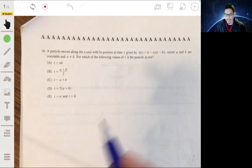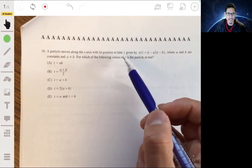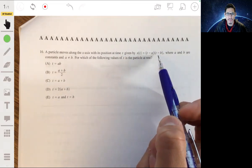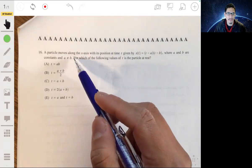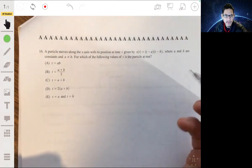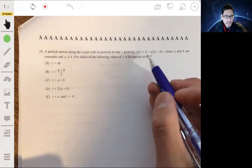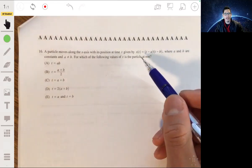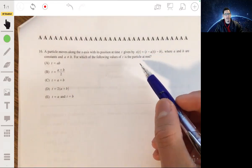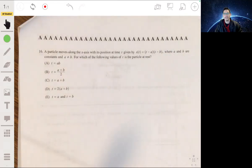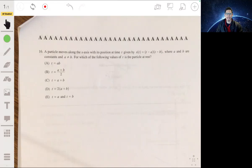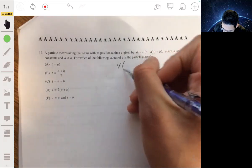Next problem: a particle moving along the x-axis with its position at time t given by x of t equals t minus a times t minus b, where a and b are constants and a is not equal to b. We need to find which values of t the particle is at rest. If this is the position function, figuring out when the particle is at rest is essentially asking when the velocity equals 0.